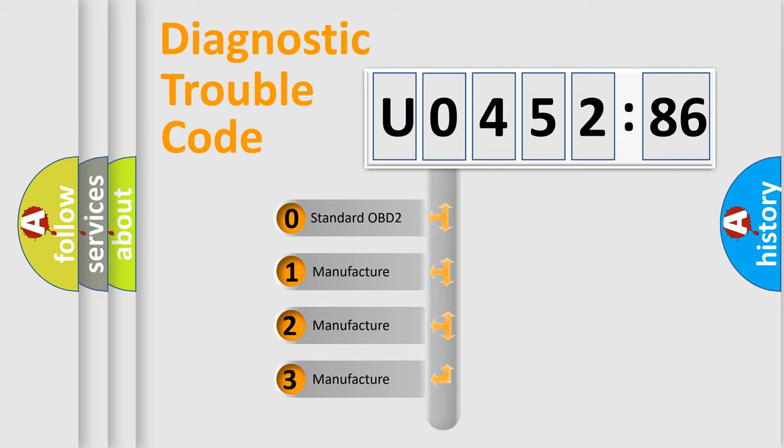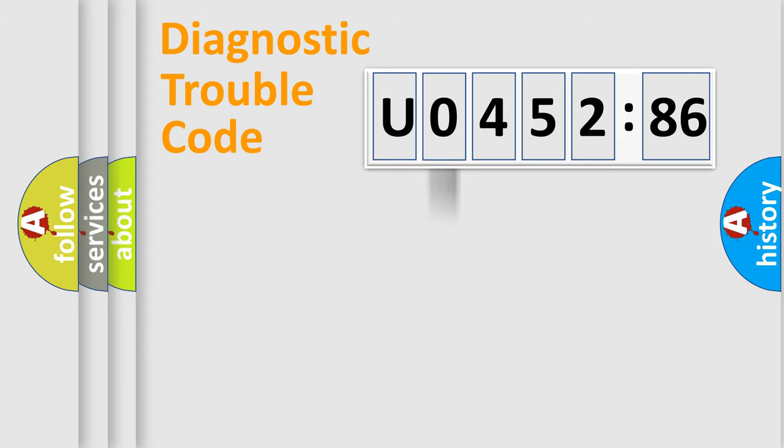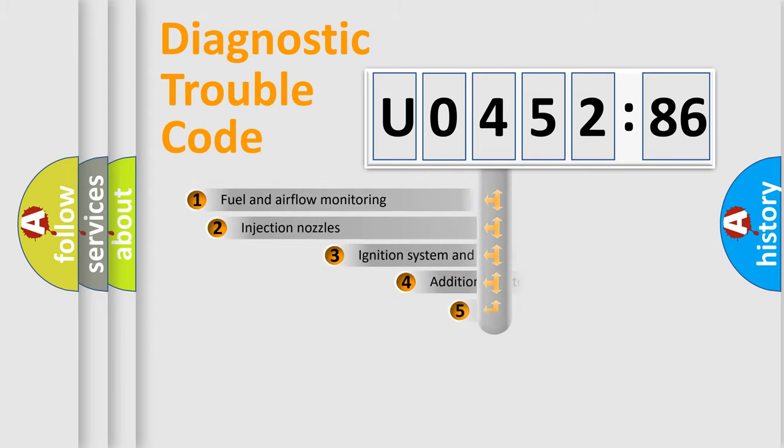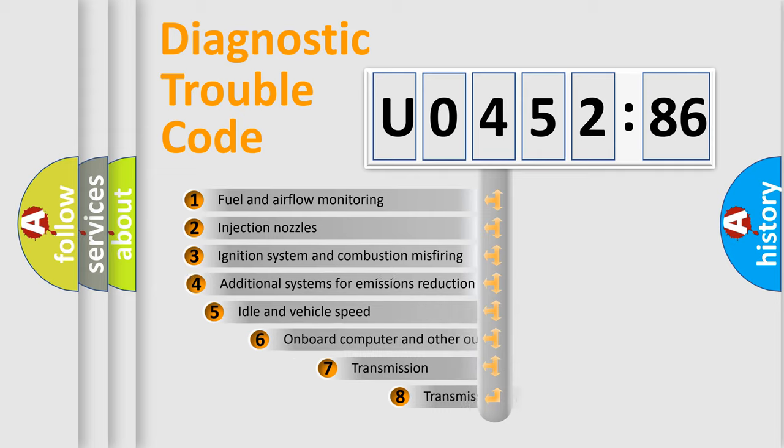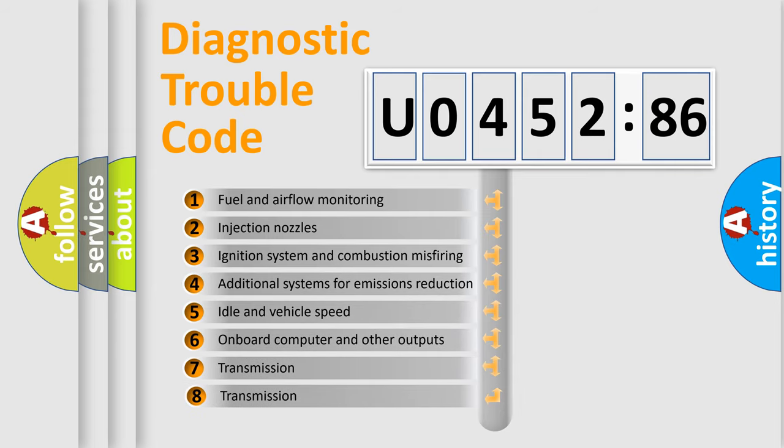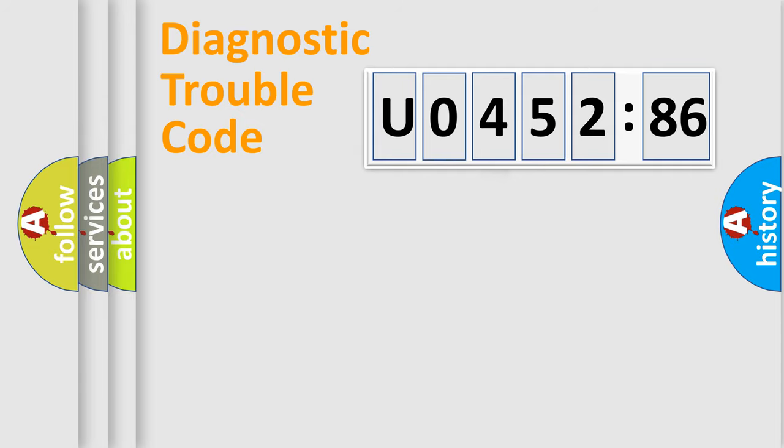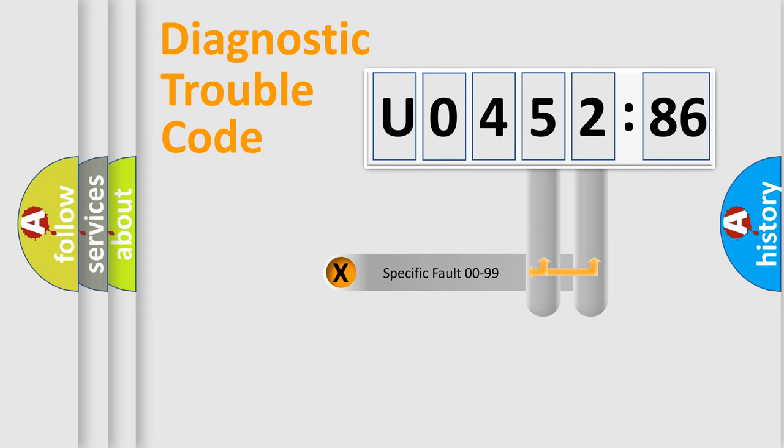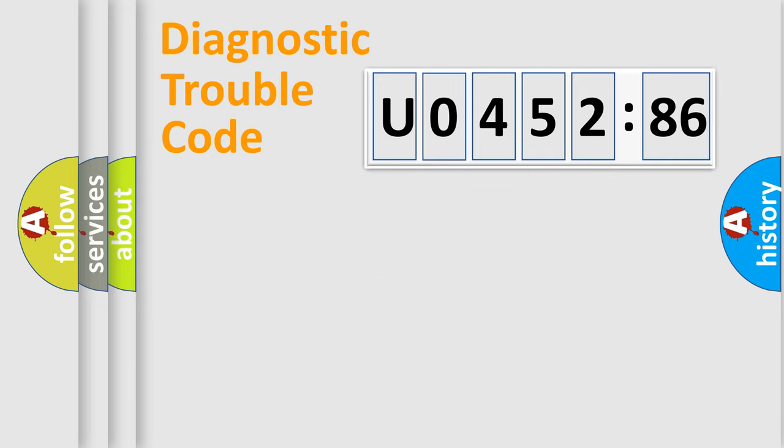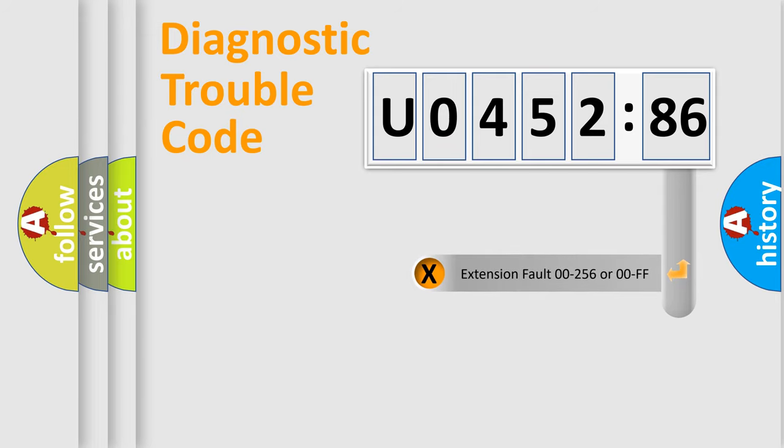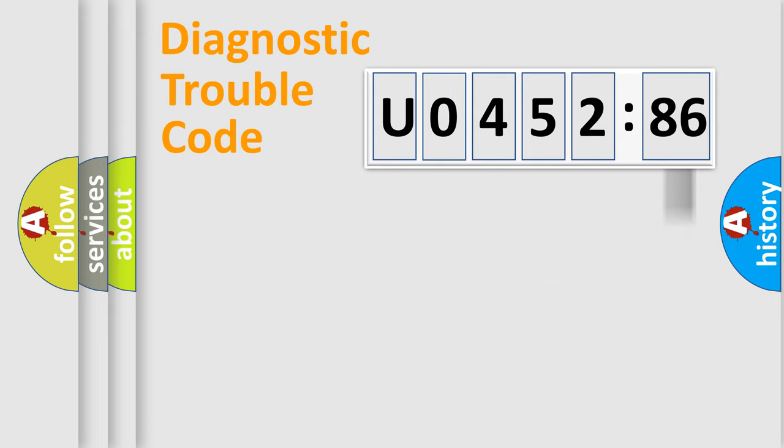If the second character is expressed as zero, it is a standardized error. In the case of numbers 1, 2, 3, it is a manufacturer-specific error. The third character specifies a subset of errors. The distribution shown is valid only for the standardized DTC code. Only the last two characters define the specific fault of the group. The add-on to the error code serves to specify the status in more detail.